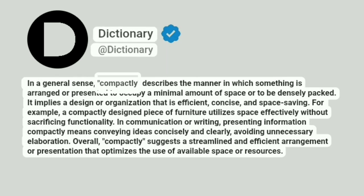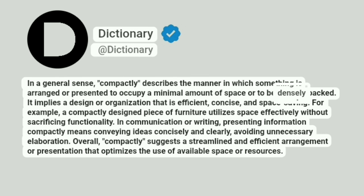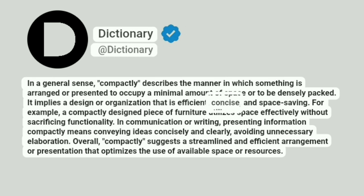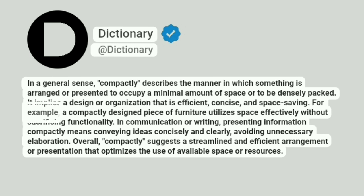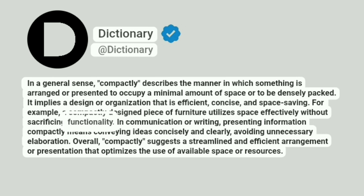In a general sense, compactly describes the manner in which something is arranged or presented to occupy a minimal amount of space or to be densely packed. It implies a design or organization that is efficient, concise, and space-saving. For example, a compactly designed piece of furniture utilizes space effectively without sacrificing functionality.